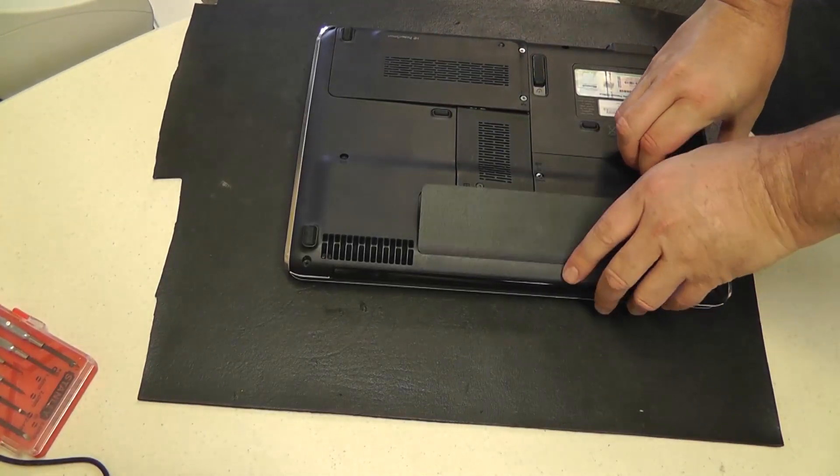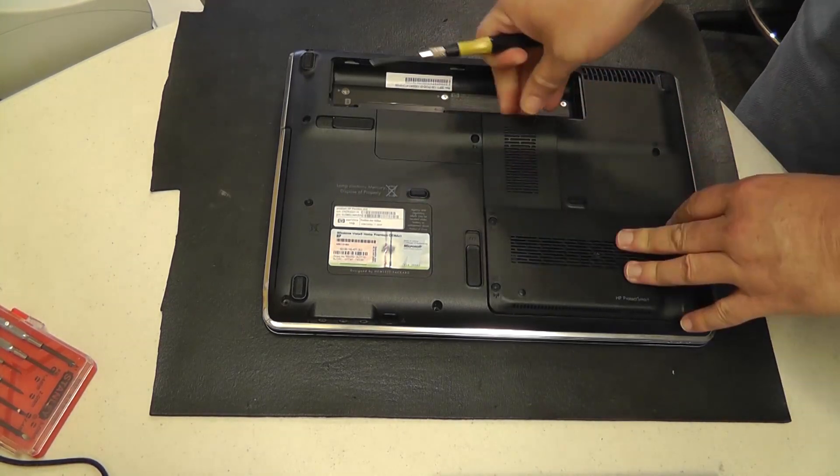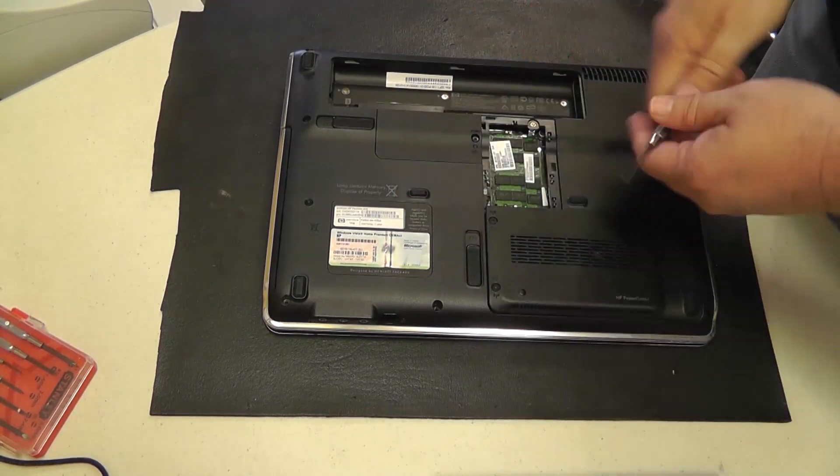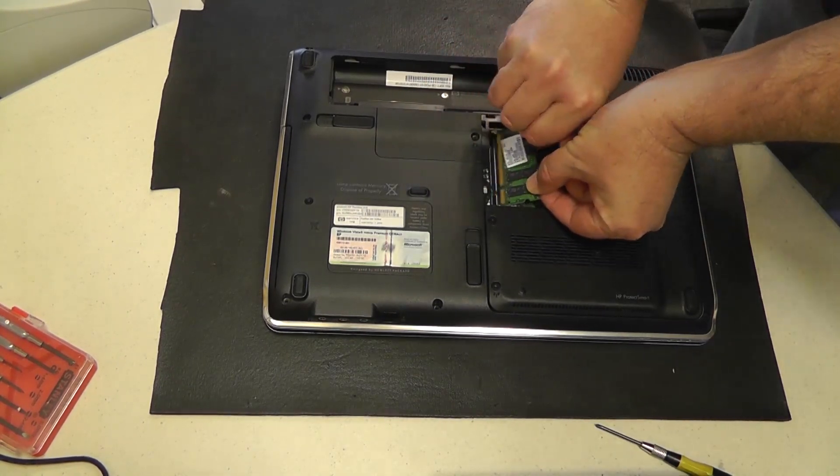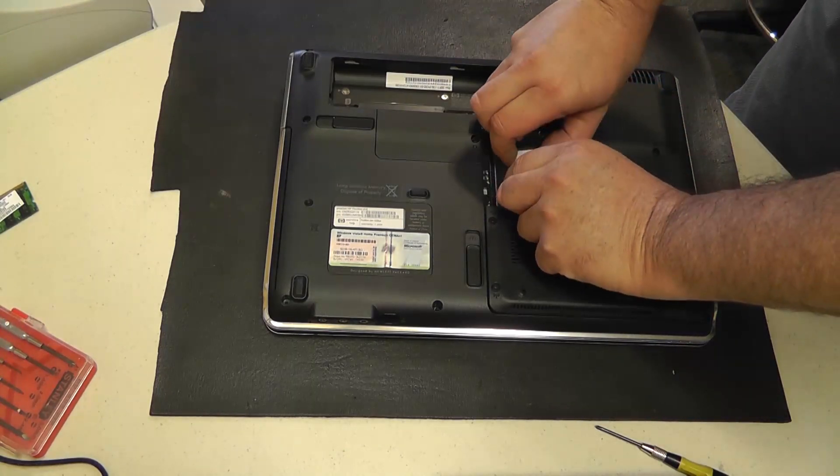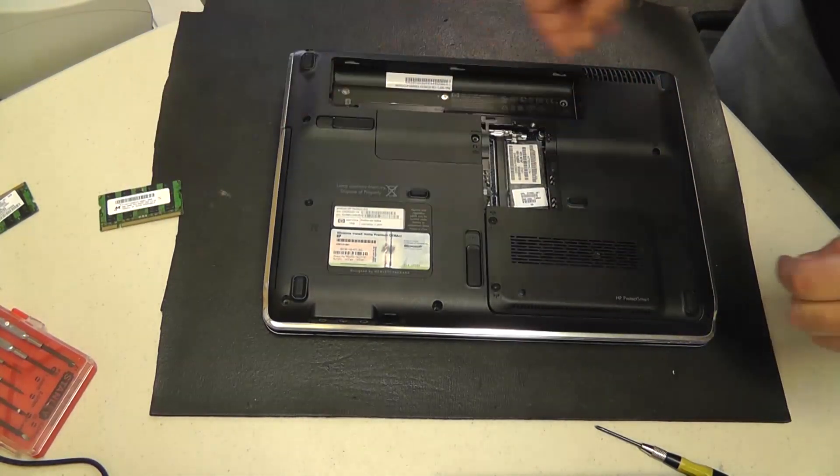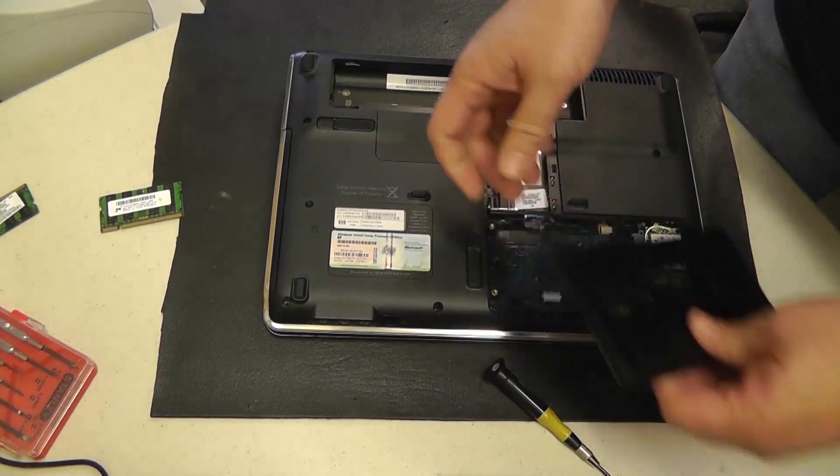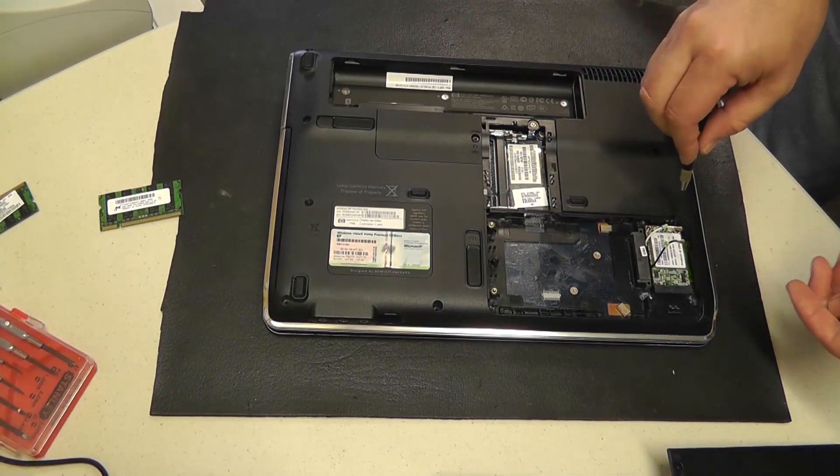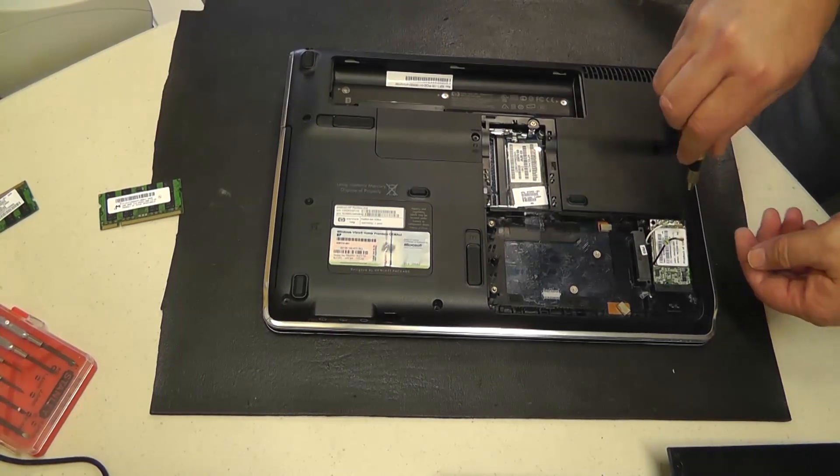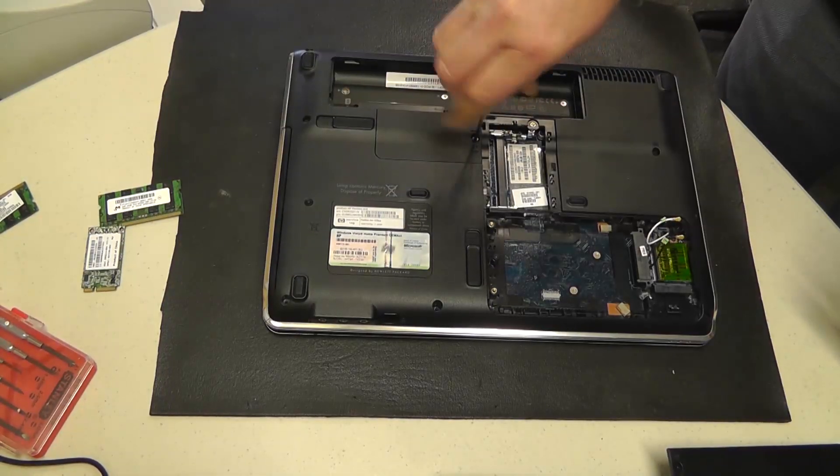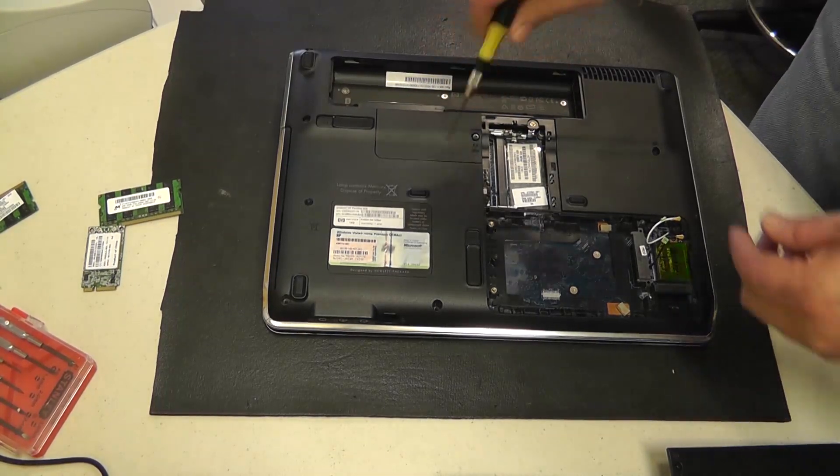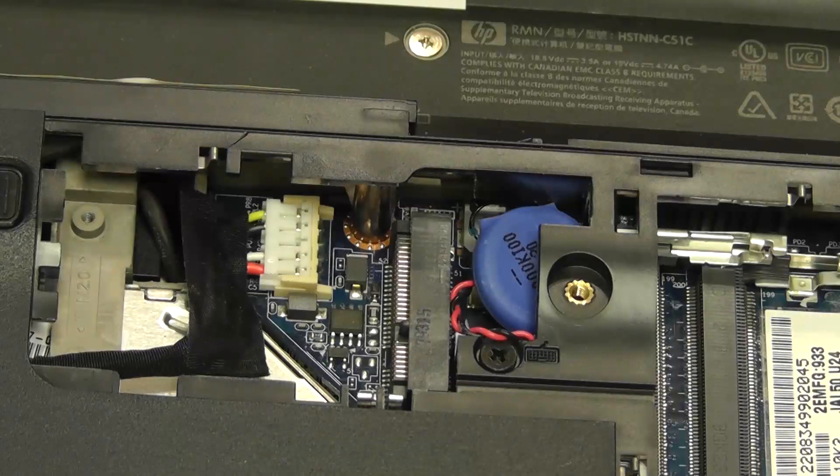We'll remove the battery first and then take off the panel exposing the memory. We'll then remove the memory from both slots. Now we're going to remove the door exposing the hard drive, though in this case I don't have a hard drive installed. We'll take off the wireless card also and then our next panel will actually expose where our power jack is plugged into.